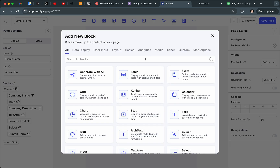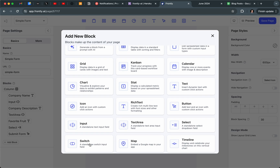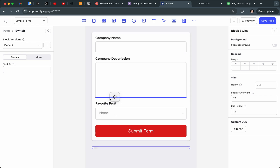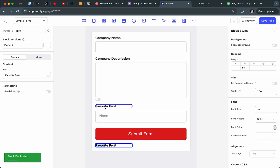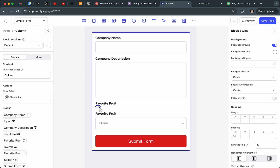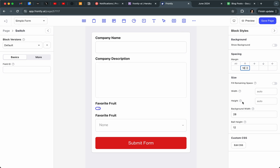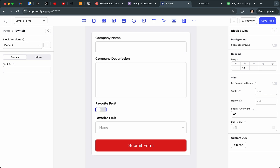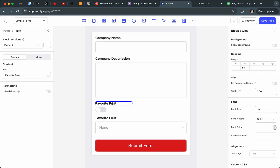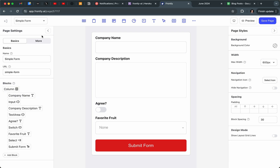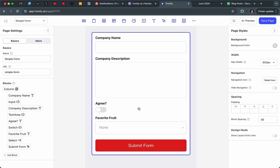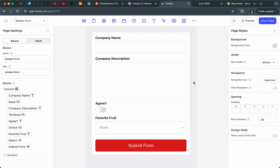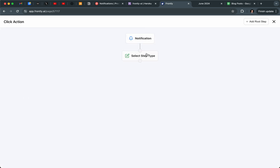Last but not least we have the Switch — a simple little toggle component. I'll add it one more time with some margin. Because it's a standalone input we can give it more custom styling; I'll set the width to 60 and adjust the ball height. You can call this "agree" or whatever you want. The value will be either true or false depending on what the user selects. So there you go — a completely custom form.